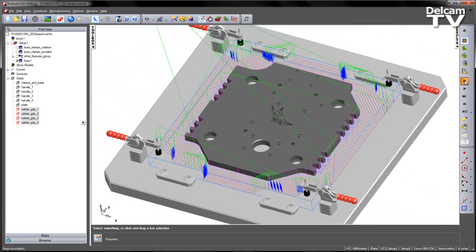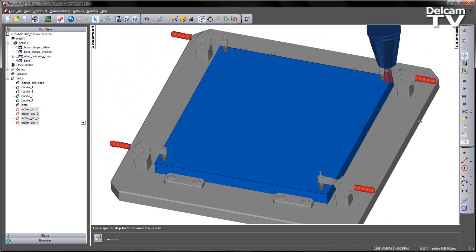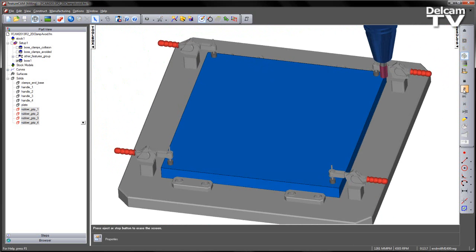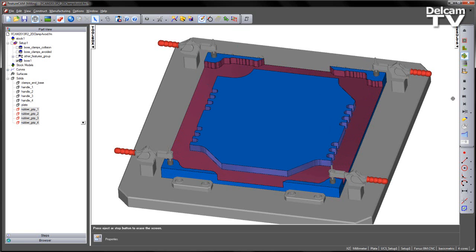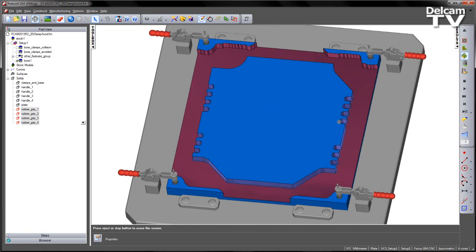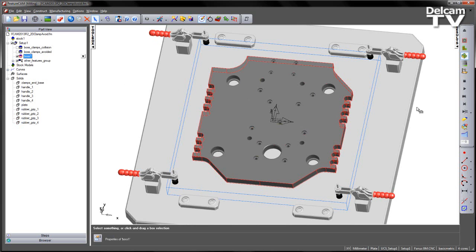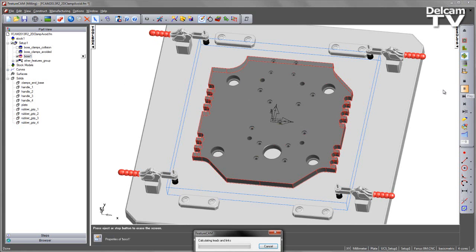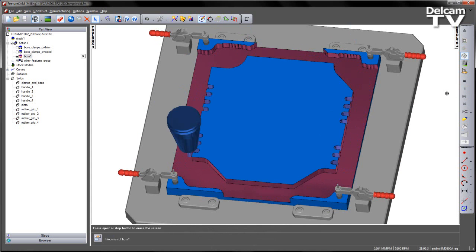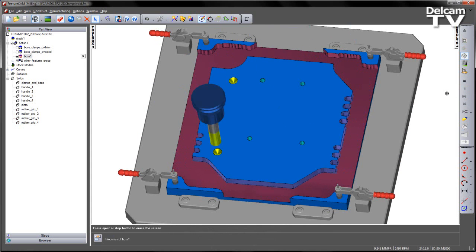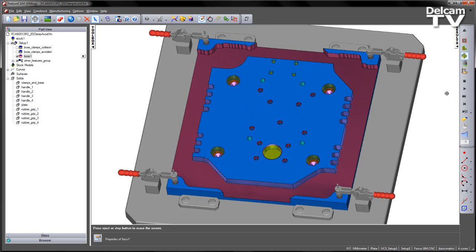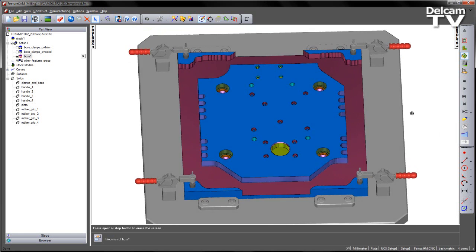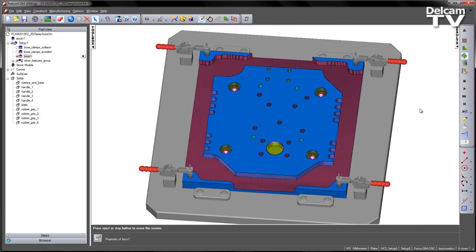If I go ahead and do the 3D simulation, just to verify this, play that simulation and I no longer get my collision on my part. I can now bring in the rest of the features. Let's go ahead and play this. I've now finished machining my component, so I'm happy to send that off to the machine itself.